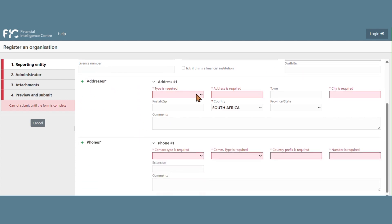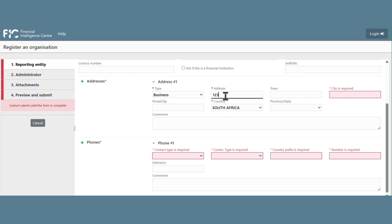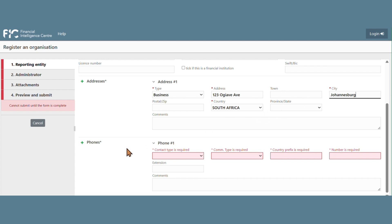The Business Address of the Institution, the City, and the Contact Information for the Registering Institution.